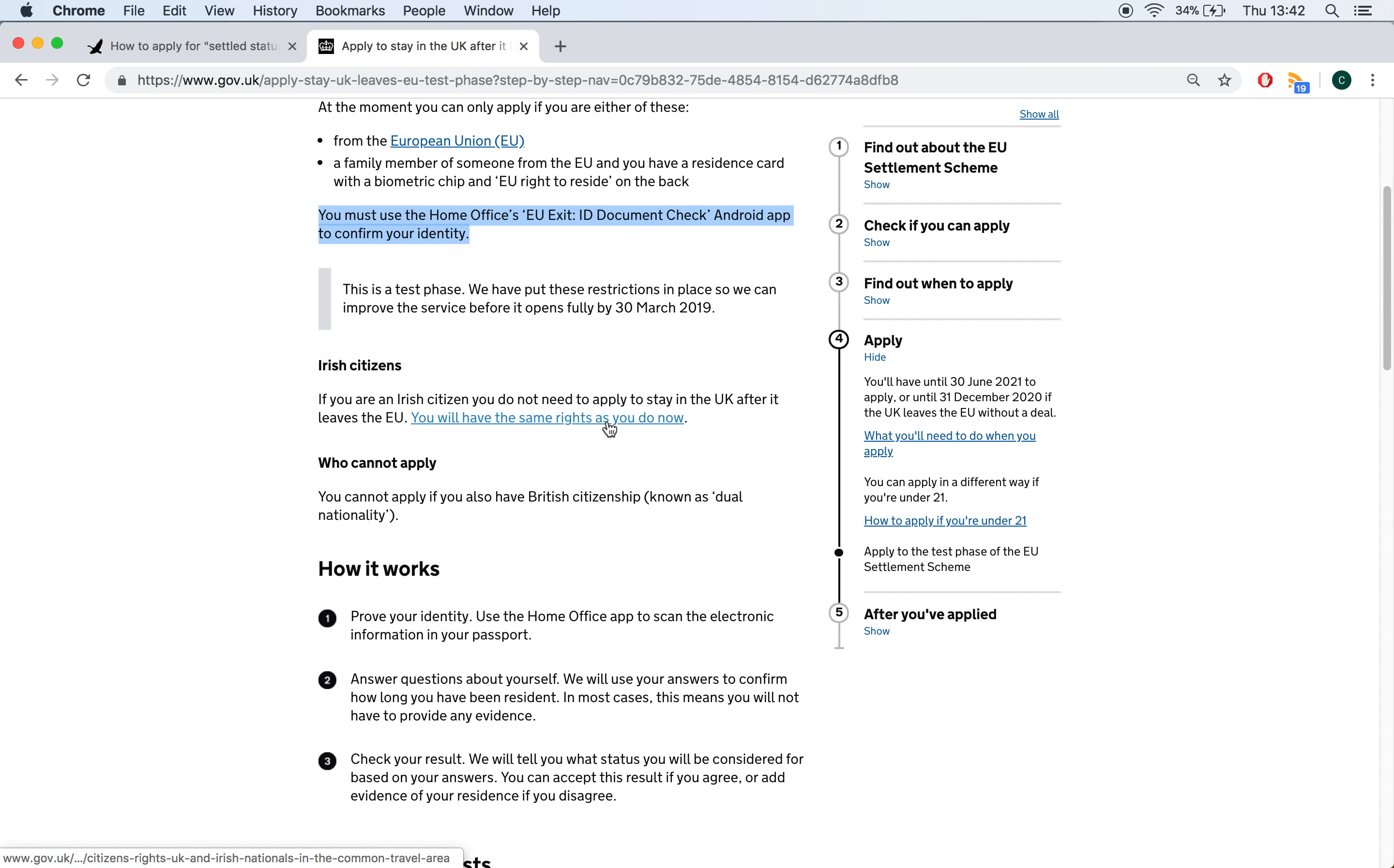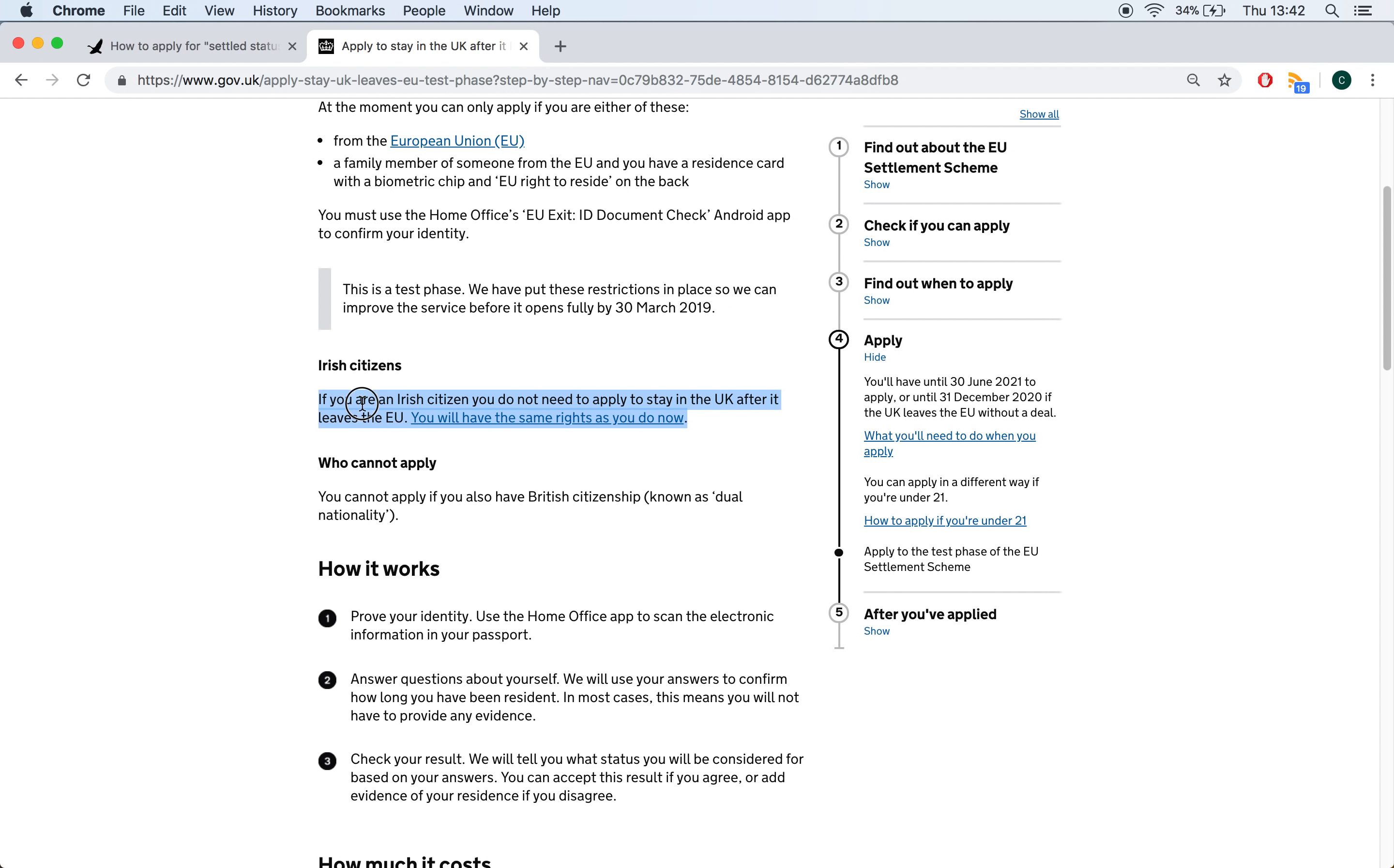There is a note here which also says that if you're an Irish citizen, you do not need to apply to the Settlement Scheme. Irish citizens' rights are unaffected by Brexit, unlike everyone else. But you may apply to the scheme if you are Irish. And that's what I'm going to do myself.